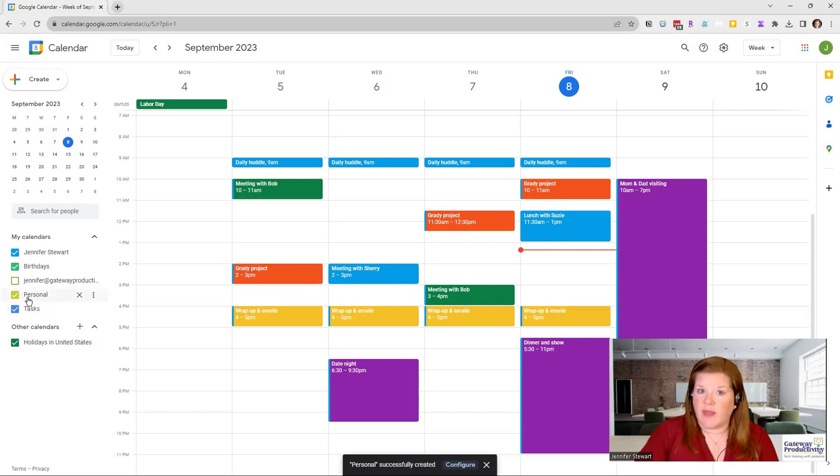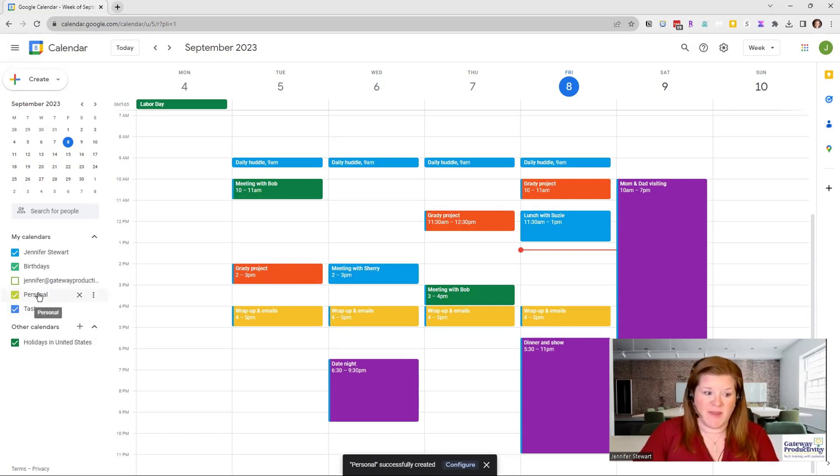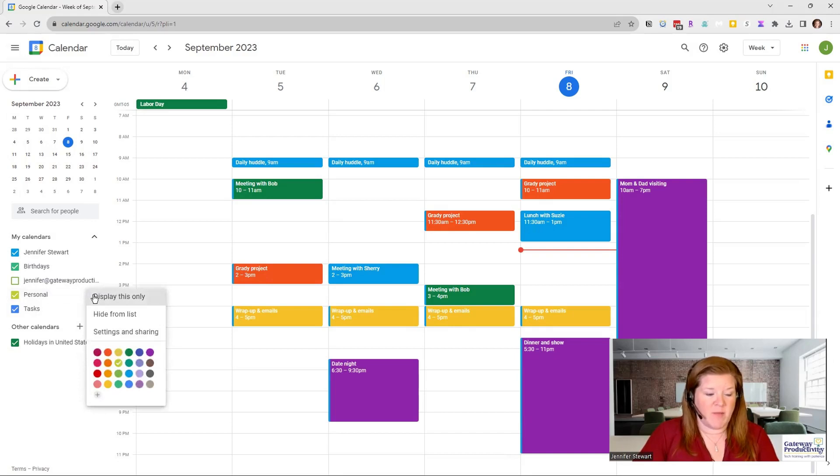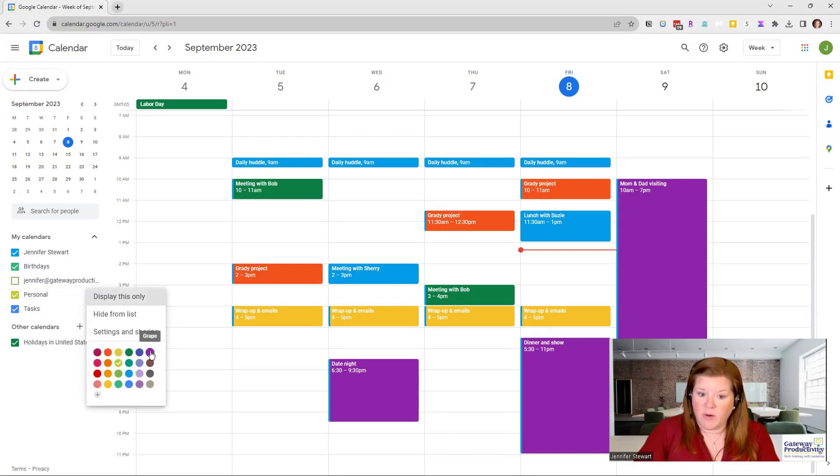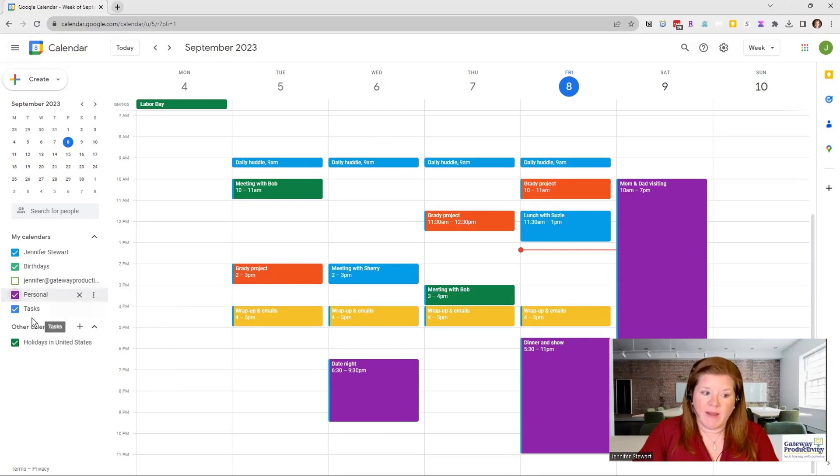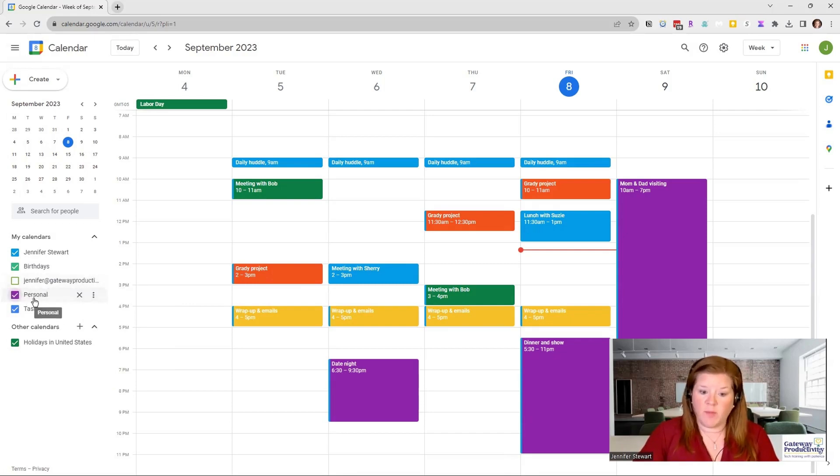Now, I don't like that color at all. That's just not something that I love. So I'm going to go in here like we talked about before. And I'm going to make my personal calendar purple. And then automatically everything will show up in purple on that.